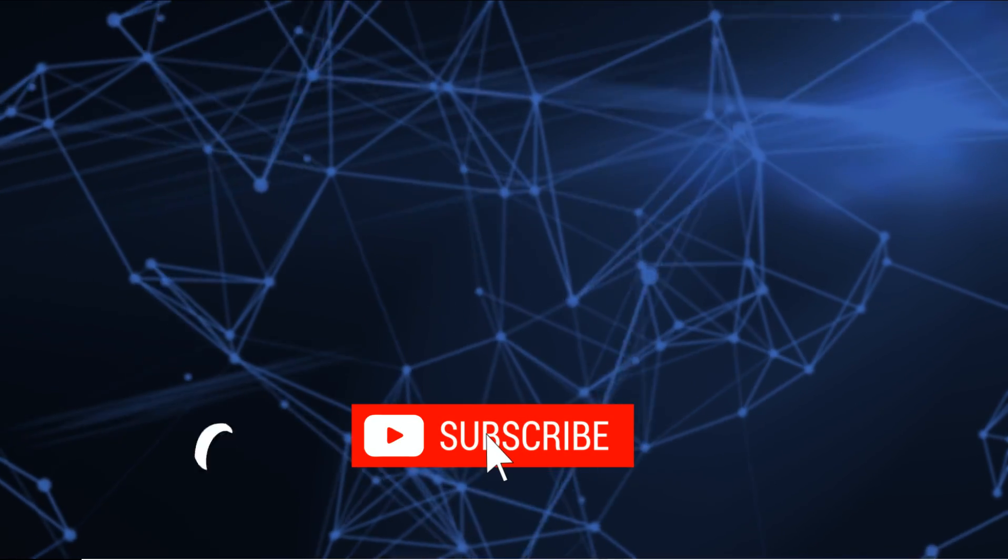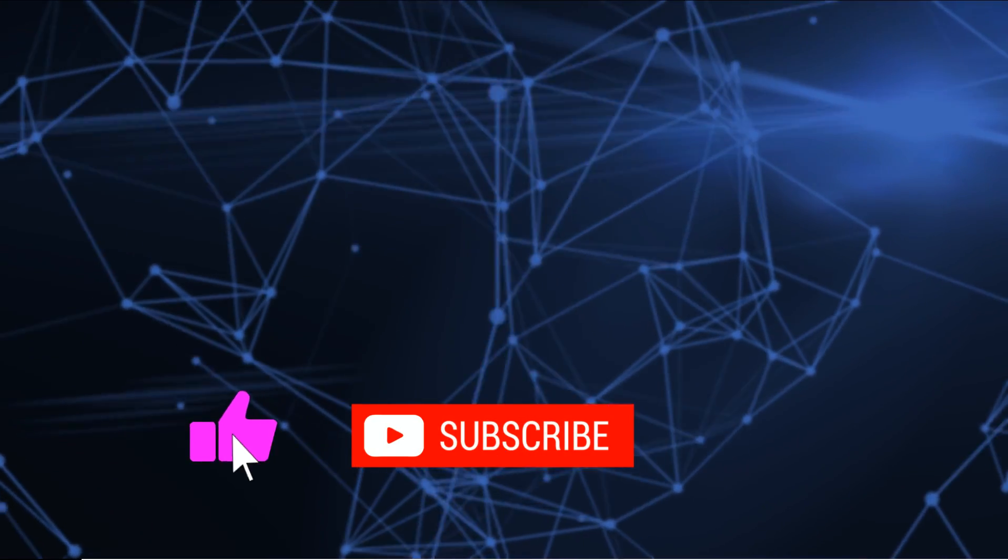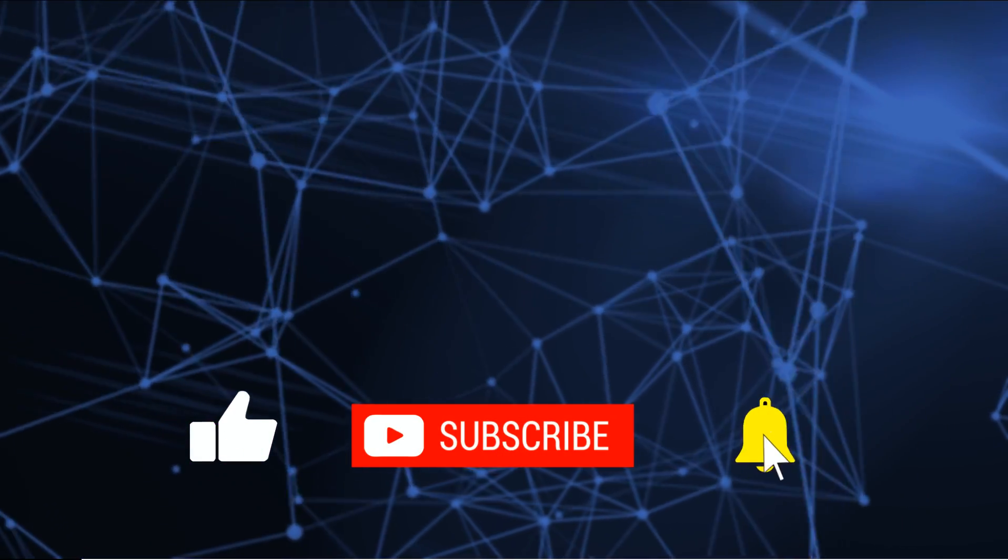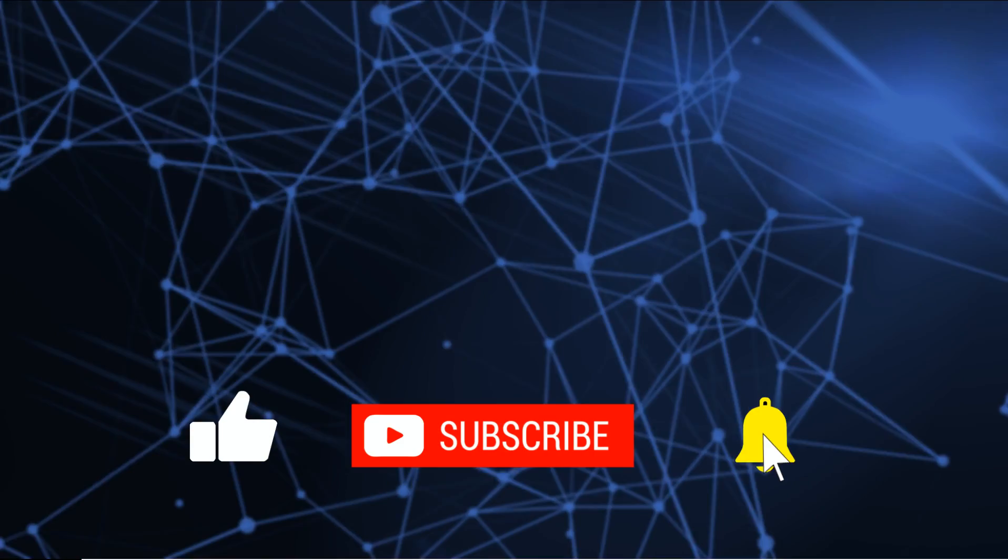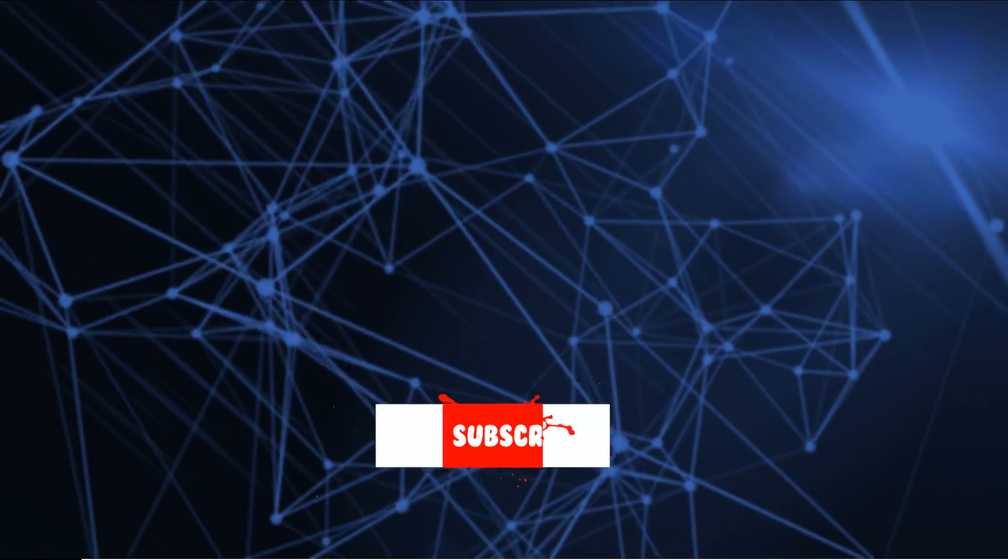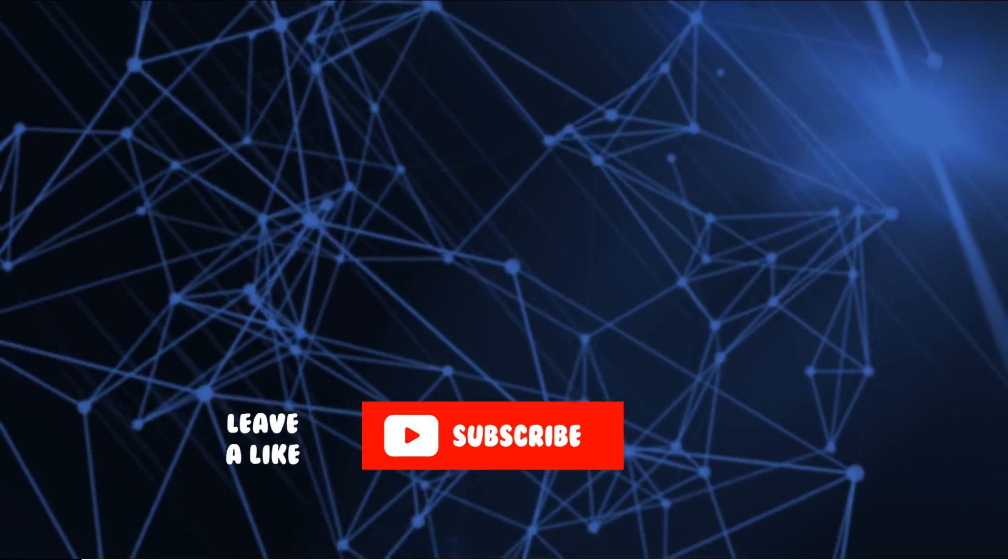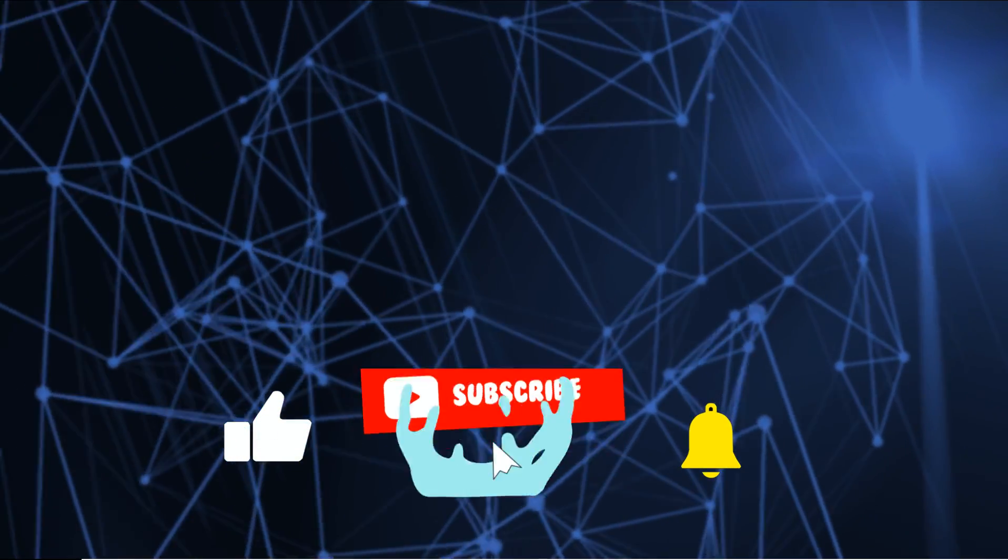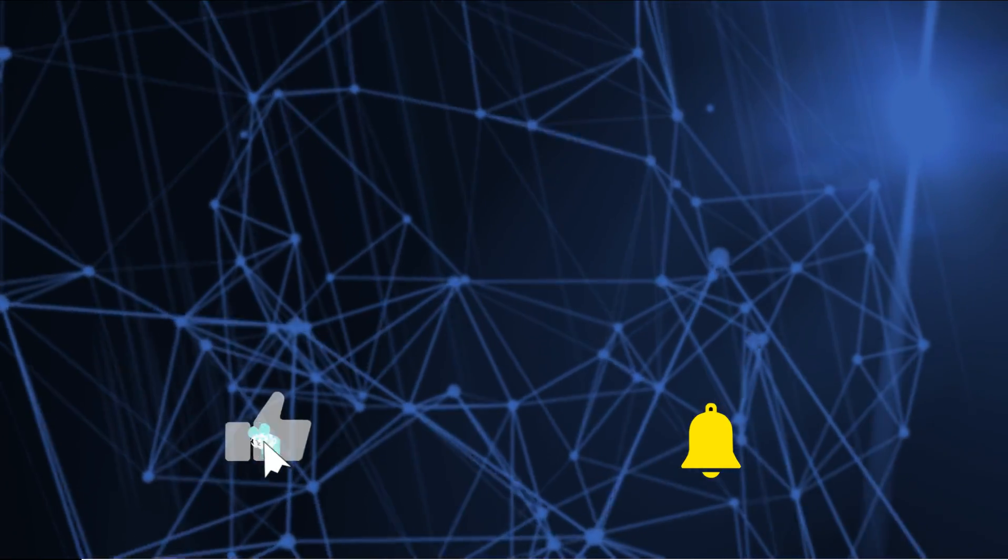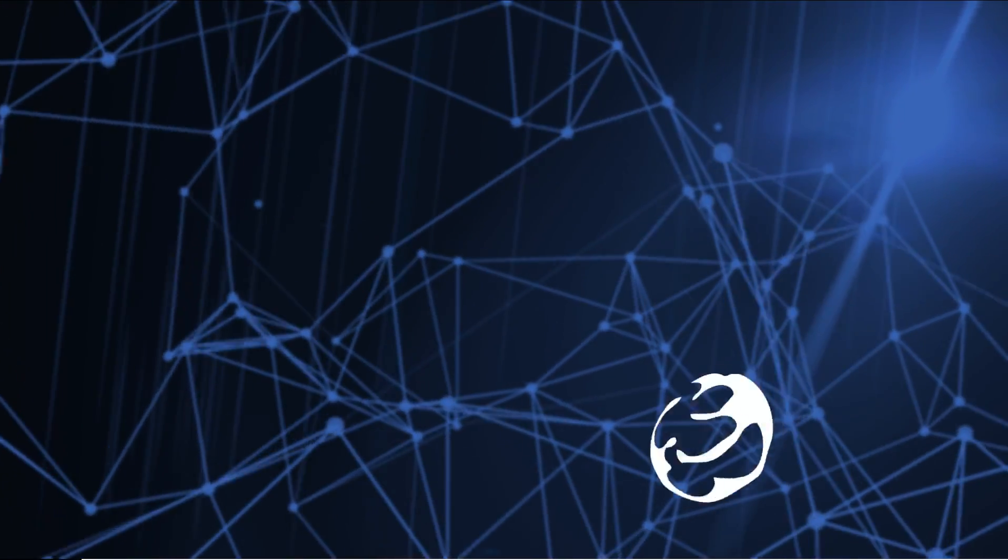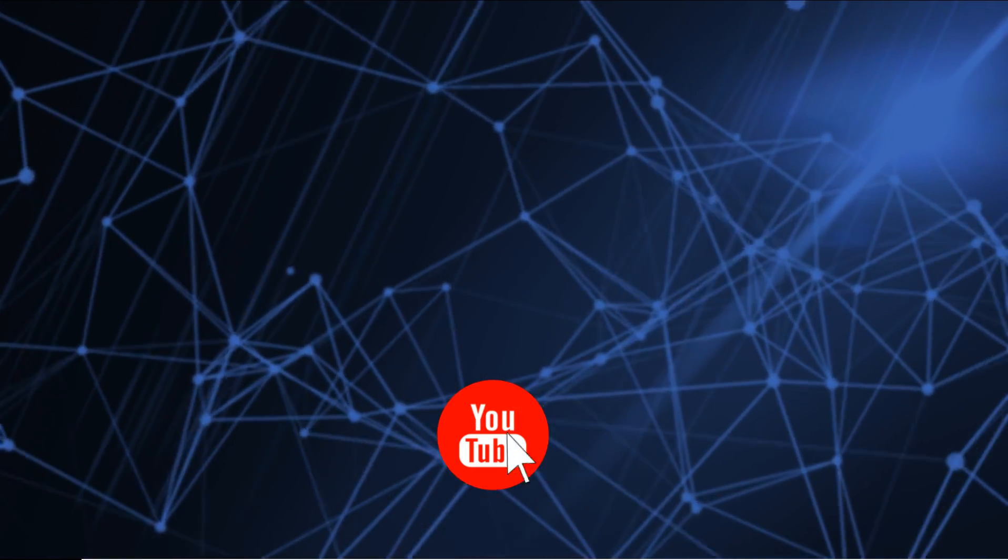If you've got any questions please feel free to put them in the comments and as always if you found this useful please click like and subscribe. I will see you in the next video, bye for now.